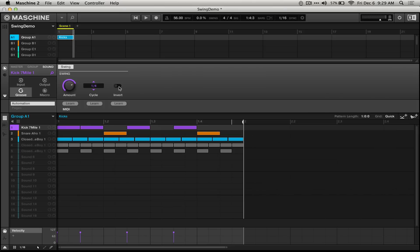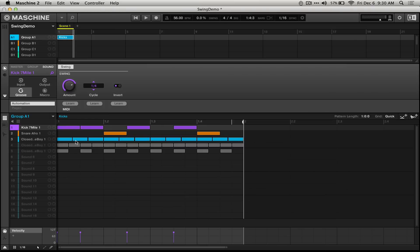Turning on invert up here should cause these sounds to play before they're displayed on the screen. They play exactly the same amount before that they did after with invert turned off. This means that they should line up with this second closed hi-hat.